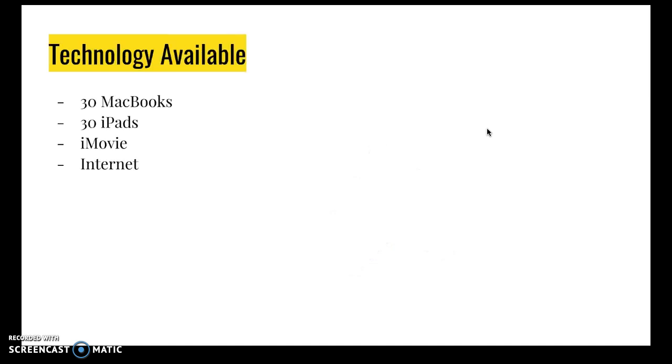So the technology we have available in order to do this is there are three laptop carts of 30 MacBooks apiece. There are two iPad carts each with 30 iPads. Everything has iMovie on it. Everything is accessible to the internet.